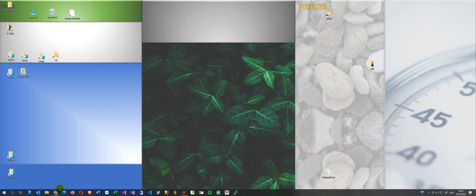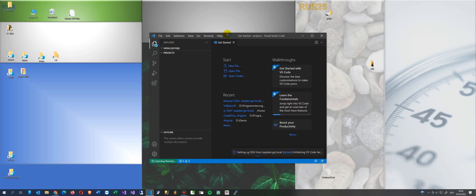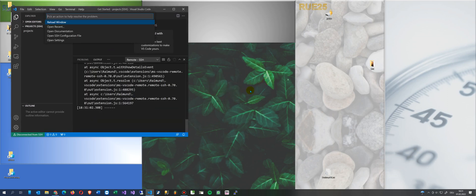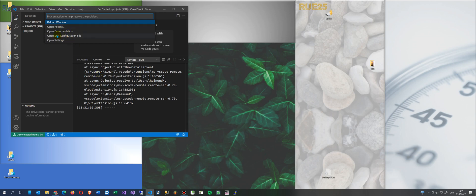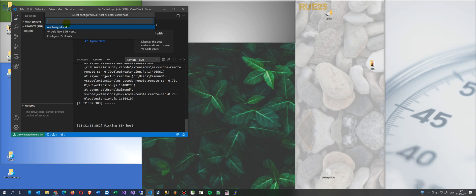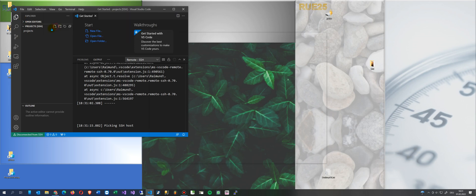Now what we do is we start with Visual Studio Code and connect our Raspberry Pi. We open the SSH configuration, or if we have it already, we say connect to host raspberry pi local. That's when you have installed Visual Studio Code and set up the system.